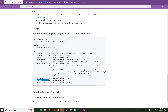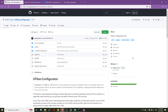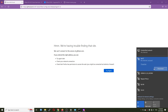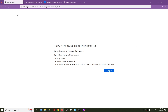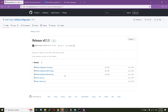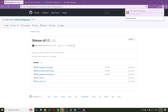In order to download the uFiber Configurator, go to the releases section. The uFiber Configurator is available on Linux, macOS, and Windows. For my case it's Windows, so I just need to download the Windows version.